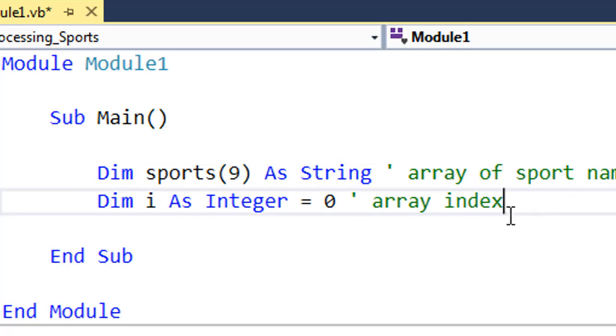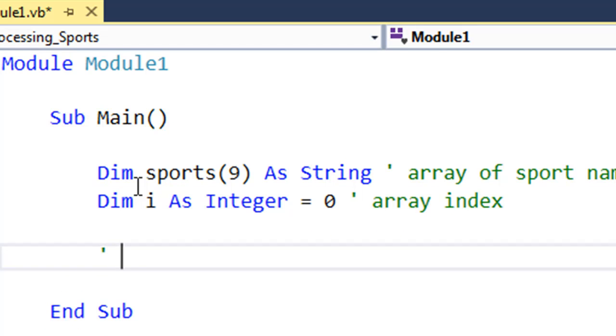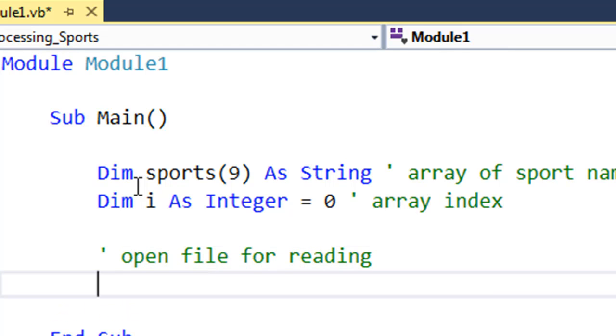Now we come to the actual file processing part. What we do in Visual Basic is step one: we open the file and we specify how we want to work with that file. In this case, we want to read data from the file into our program. So the way we do that is in one line.